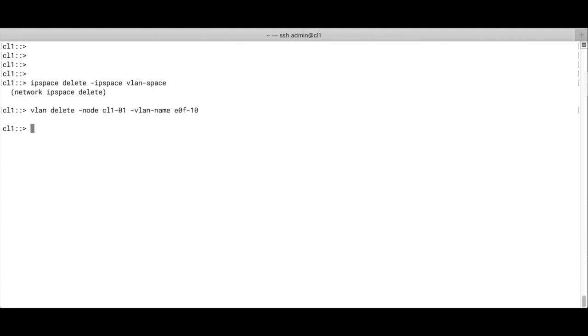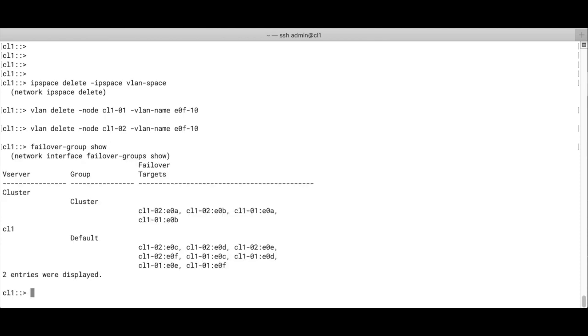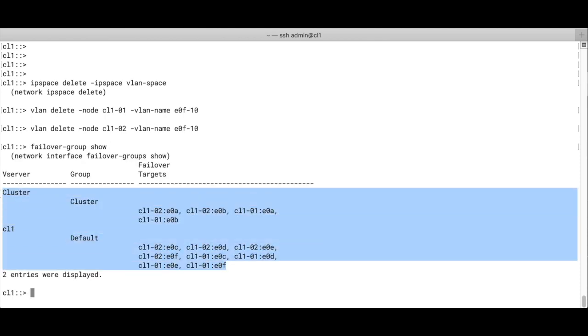So we're all back to normal, or back to what we were. And the failover group show command will see that the failover group is automatically gone, because the broadcast domain was deleted. And we're done.